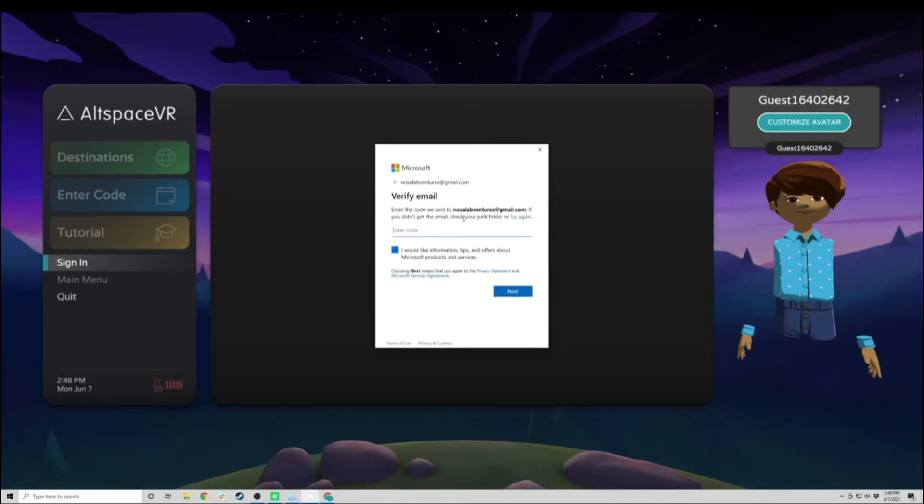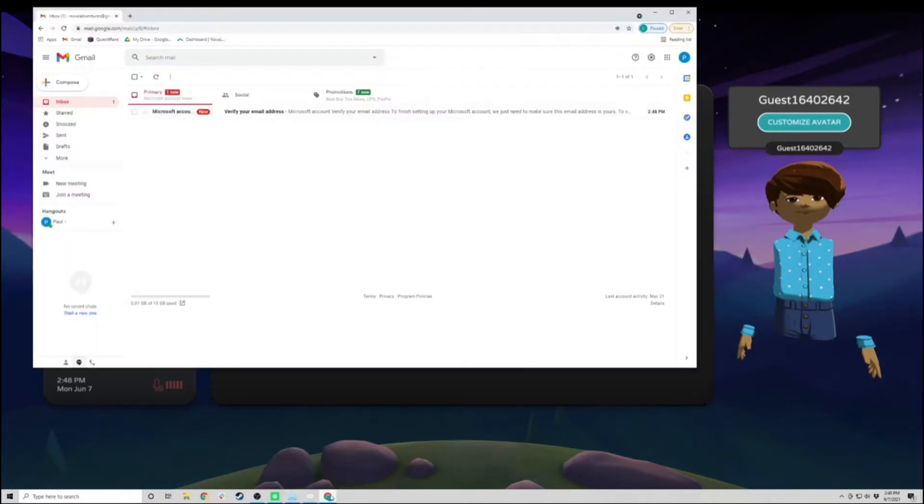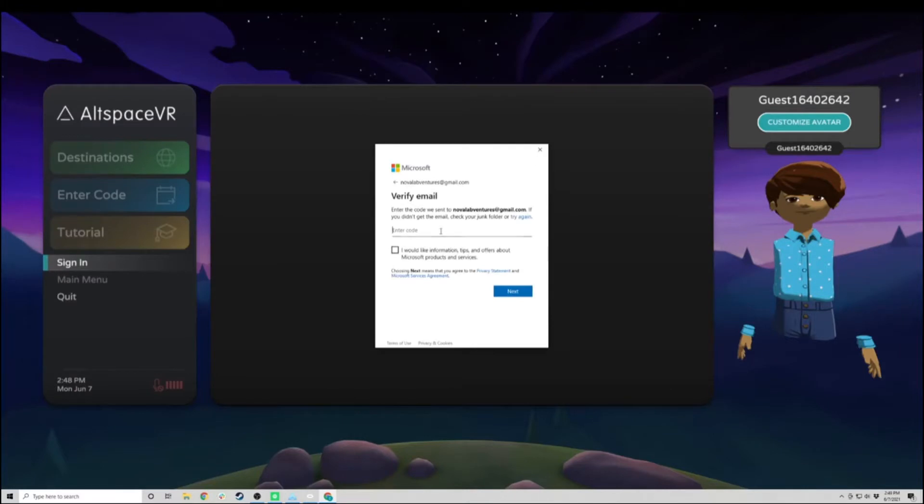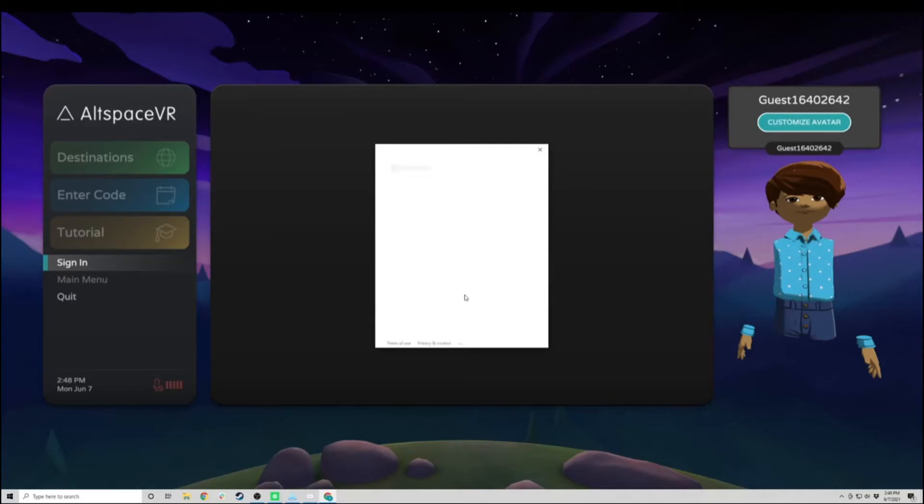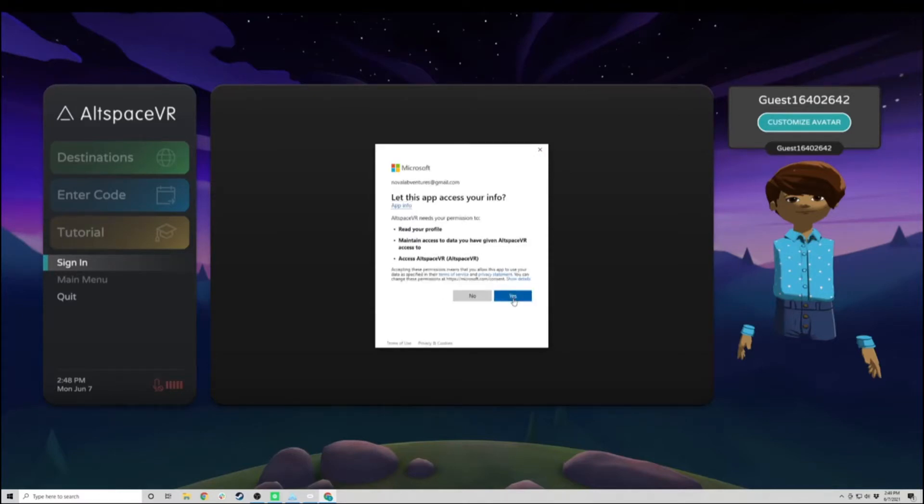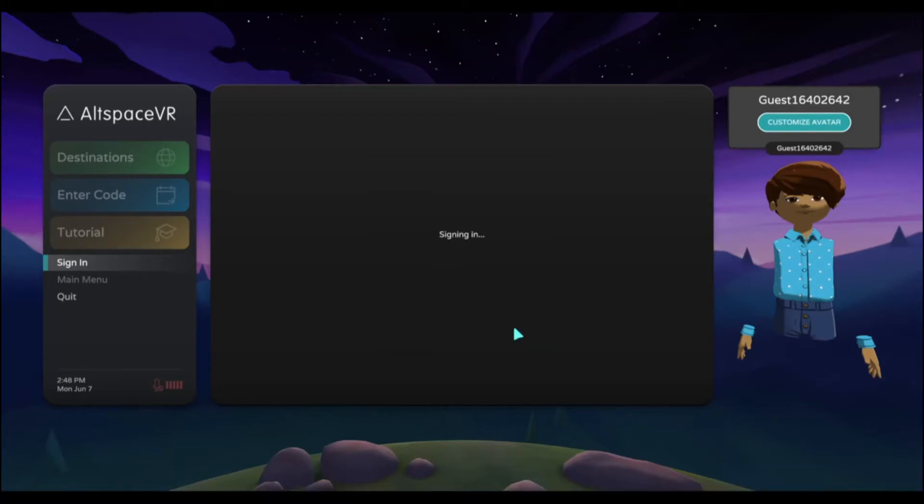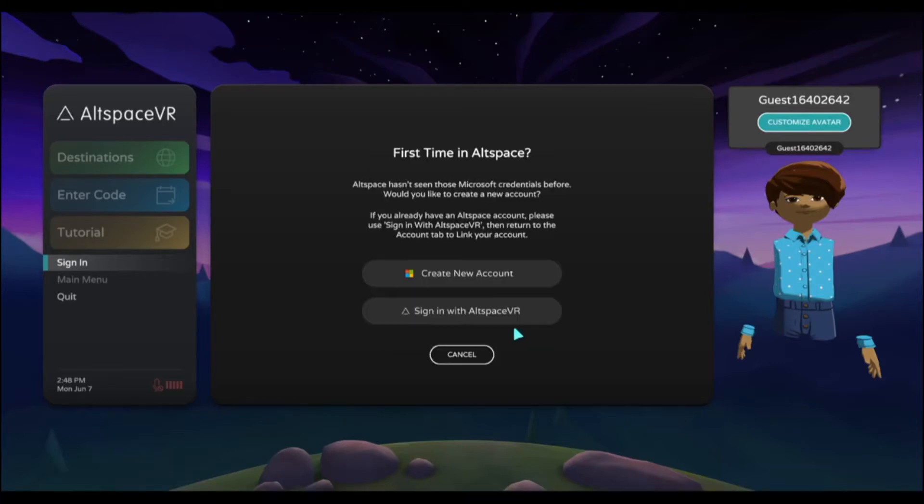Now it sent me a code to my email that I need to input in order to create my account. Here it is. I'll paste the code right there. These are the permissions I must give it, and now I can sign into Altspace.